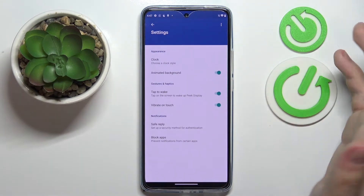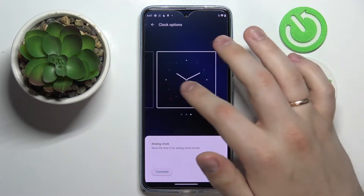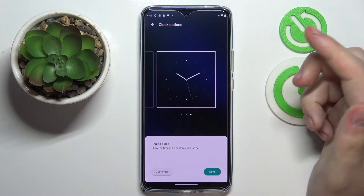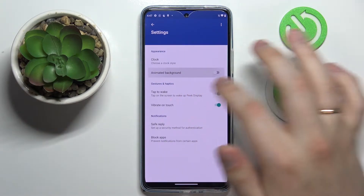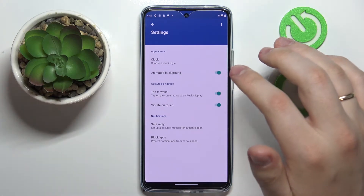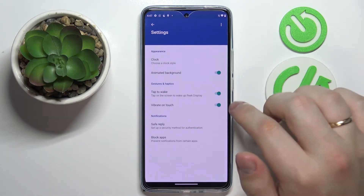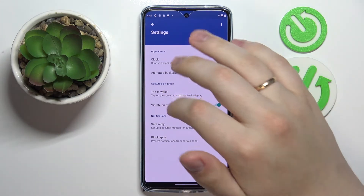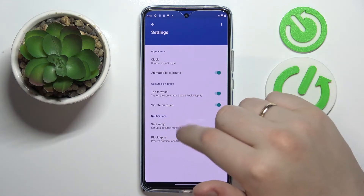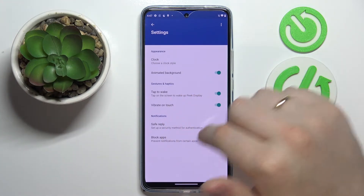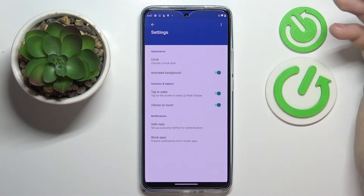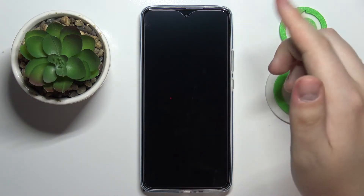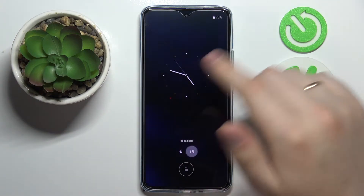You can briefly configure it — there are three designs to choose from. I'll go with the analog clock design. There is a switch to turn on or off the animated background, the tap-to-wake gesture, and vibrate-on-touch haptic feedback. There is also a separate section to regulate notification behavior. Let me show how this analog clock looks — just like so.